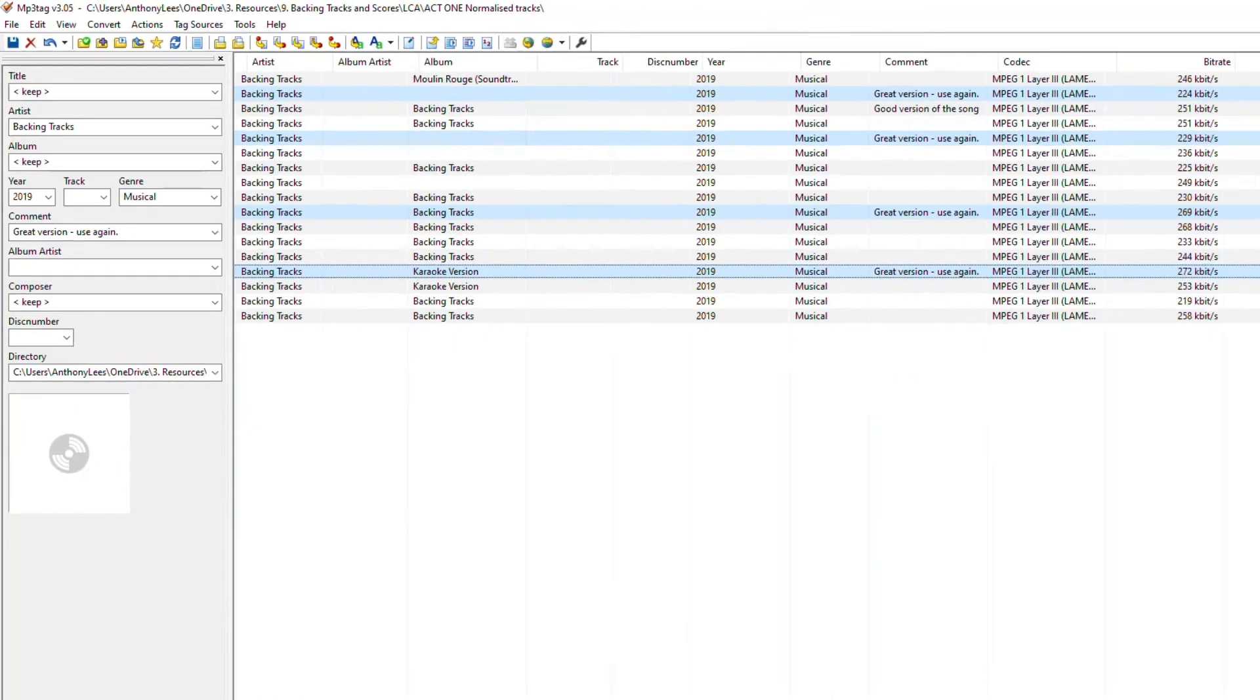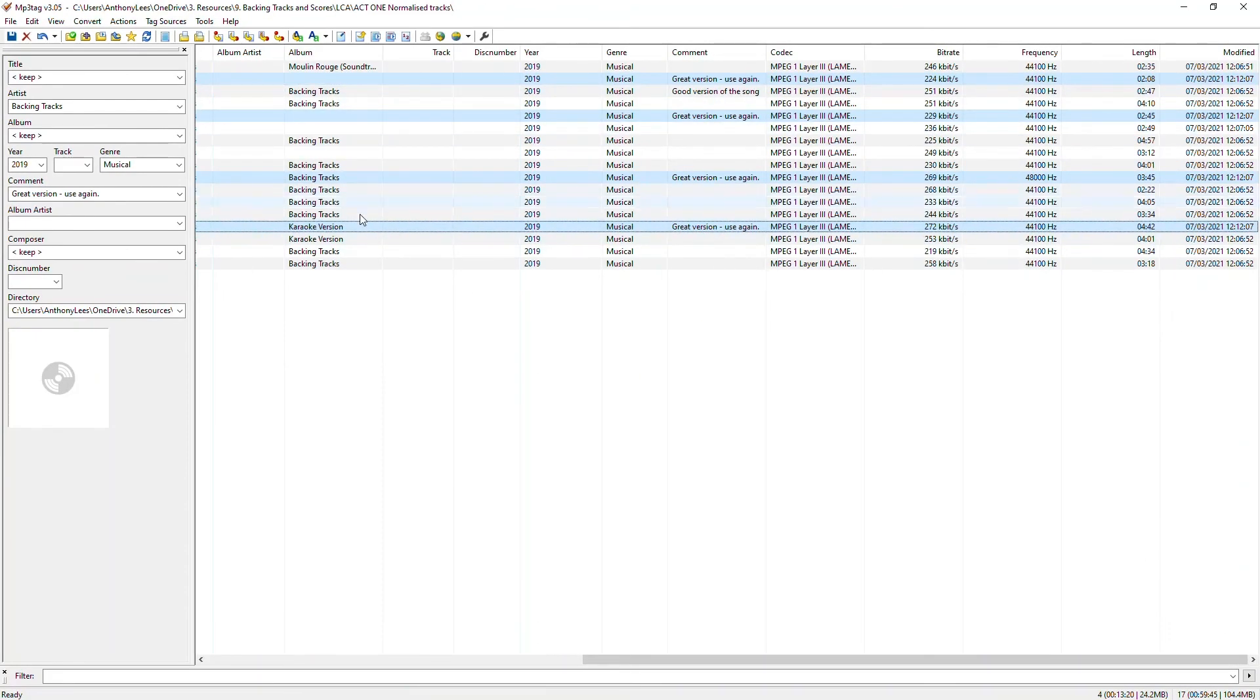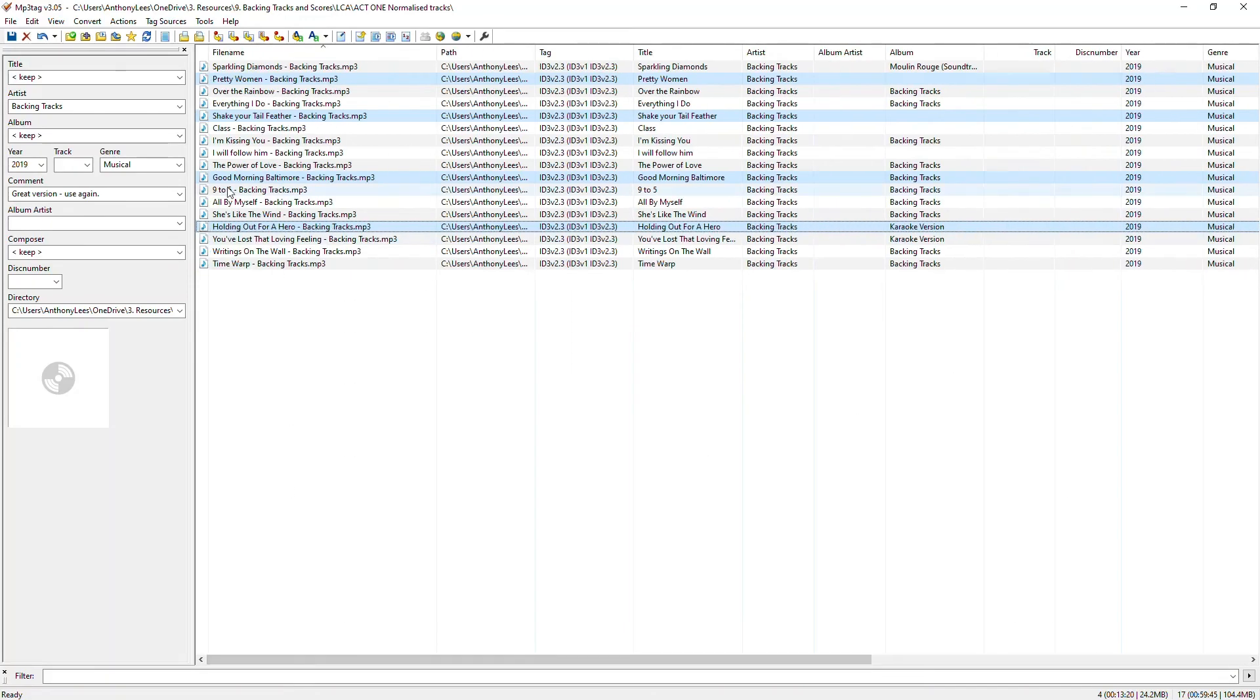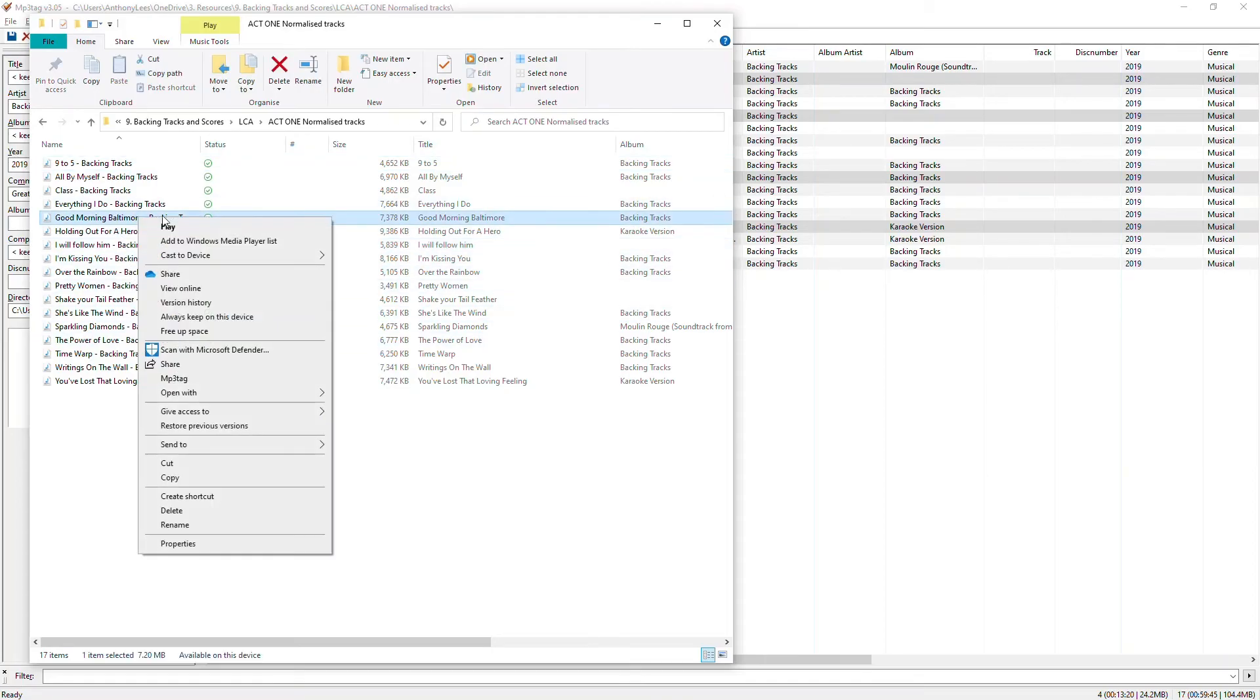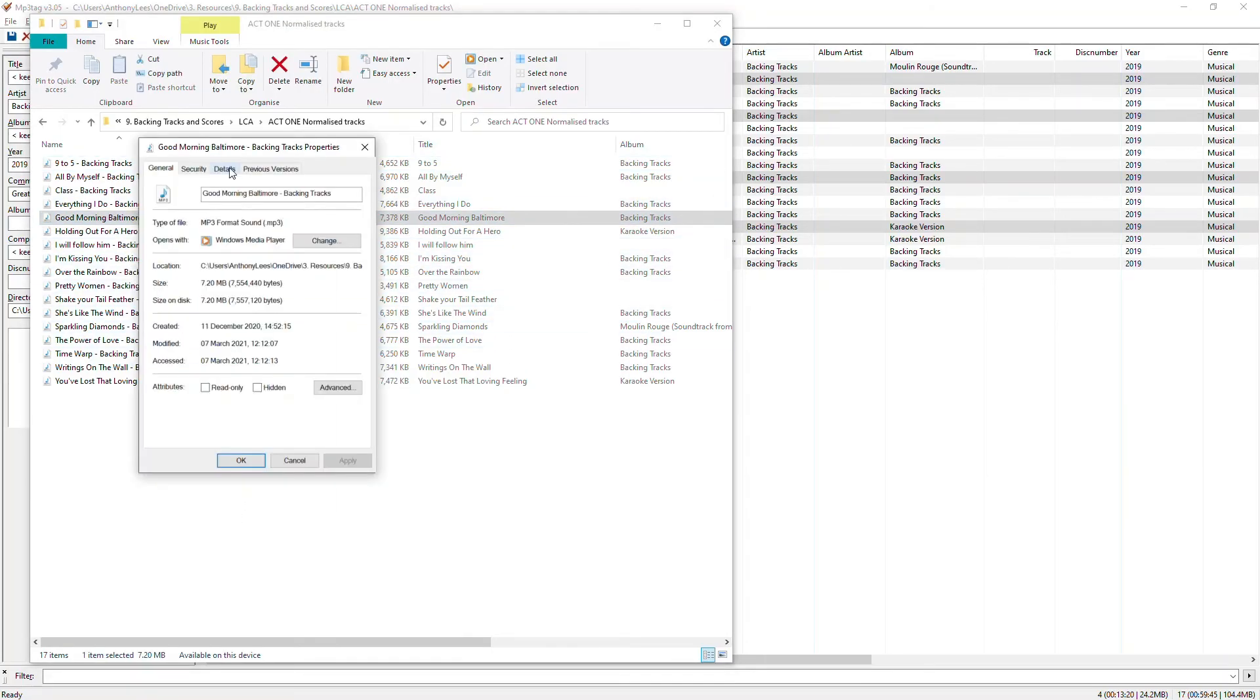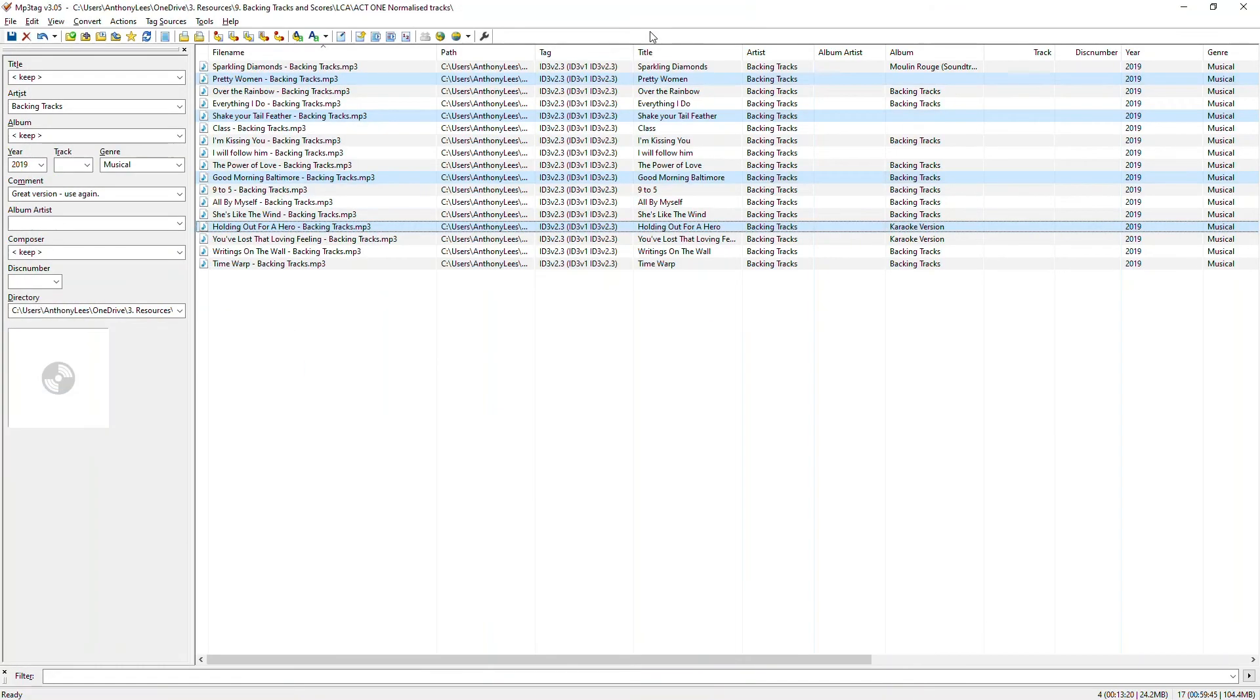And then when we go down further into this information, we can see here it is. Let's track that through and find one of those songs, Good Morning Baltimore. So let's go and have a look at that. There it is. Let's right click on it and choose properties. And in here when I go to details, there in the comments, great version, use again. So there's all sorts of things I can use that facility for.